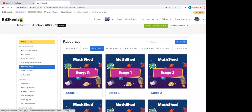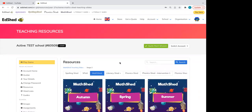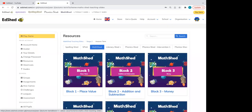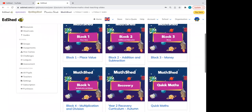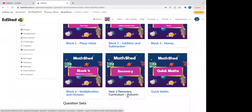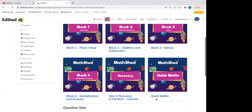Our scheme follows the White Rose curriculum, and we also have end-of-block and end-of-term assessments to go with those. Stages are the same as year groups — we call them stages so that from a child's point of view, if we give them work that's not to their year group, they're less likely to know. If I click into Stage Two, Autumn Term, we have our different blocks, and also something called a Recovery Curriculum and Quick Maths.